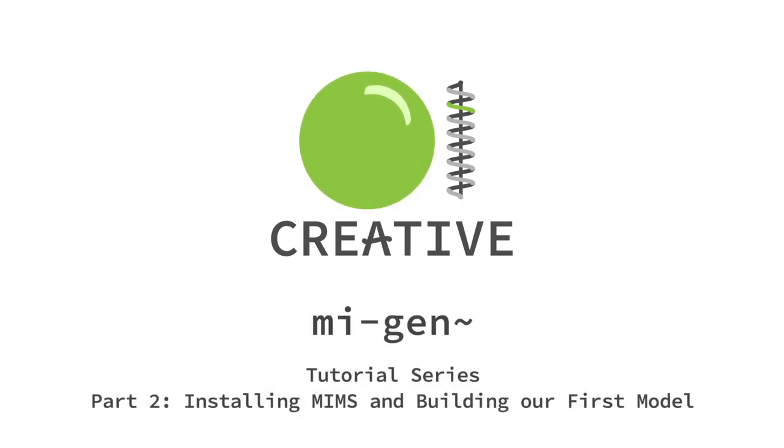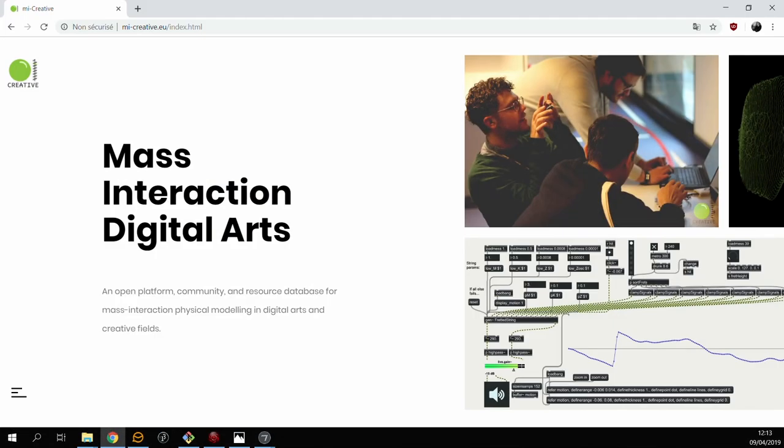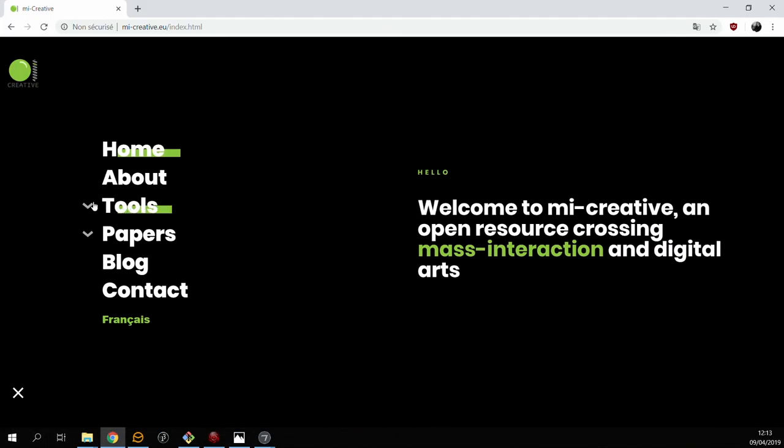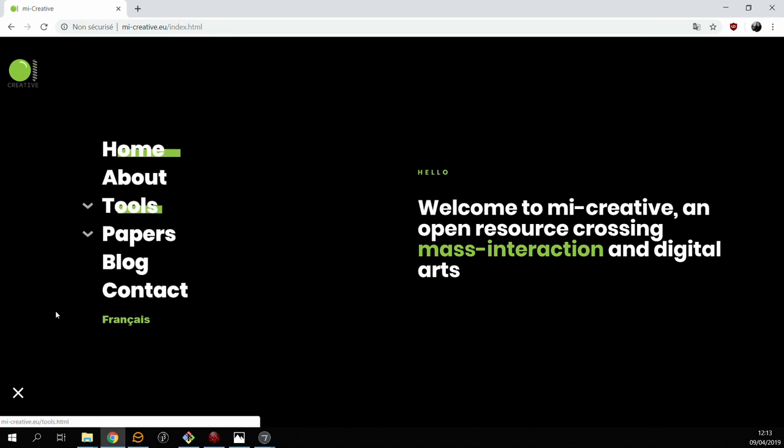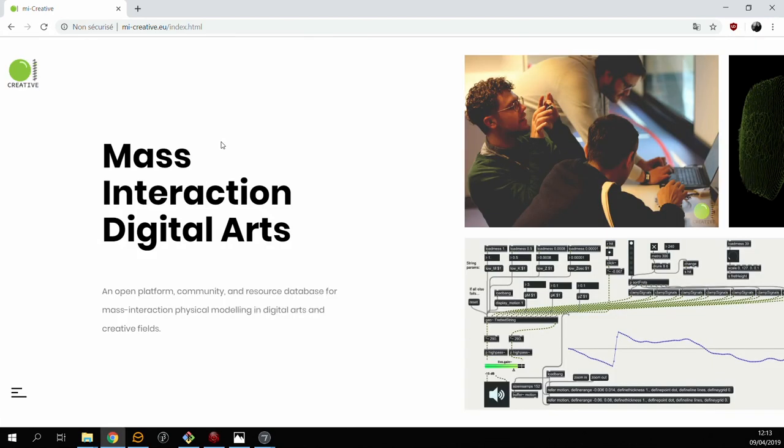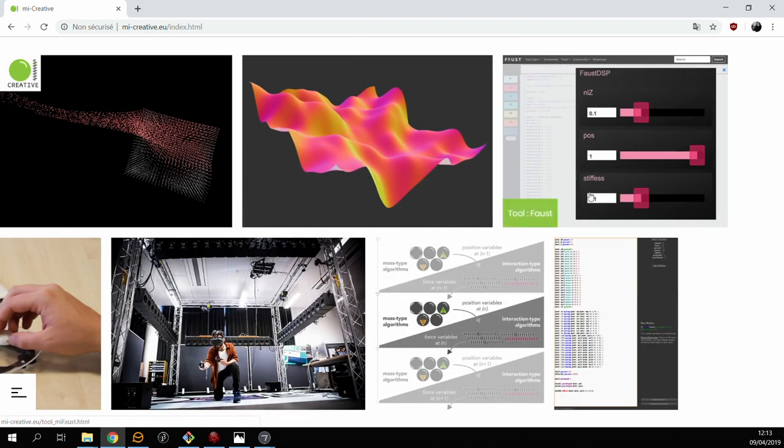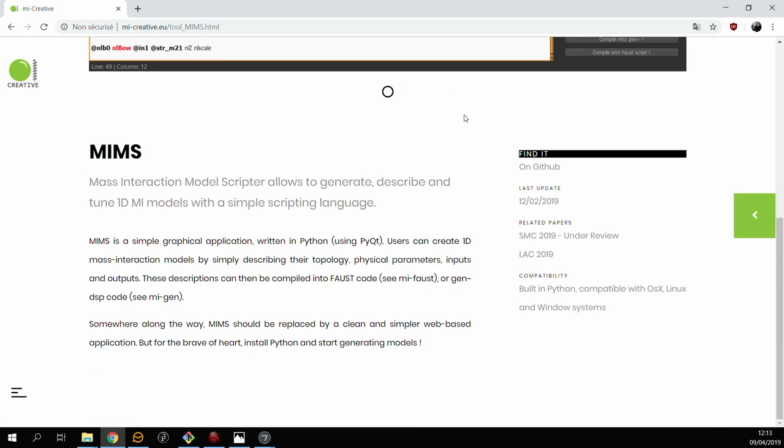In this video we're going to be looking at how to build models for MIGen. Now the easiest way to do this is probably through the mass interaction model script tool that we have, and that's available through the MICreative website. You can find it in the tool section or on the main page of the website.